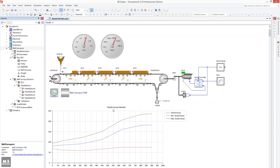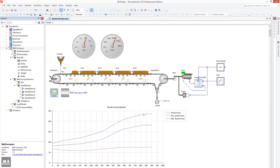The belt tensile force in the upper strand is displayed below the model. These forces are displayed according to their position between 0 and 900 meters. On the left is the tensile force at the tail station. On the right, the drive pulley. The maximum and minimum tensile forces are displayed using an envelope.